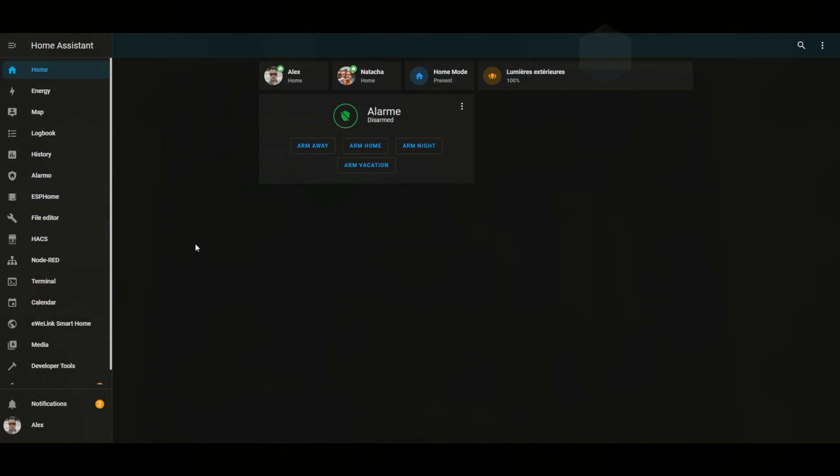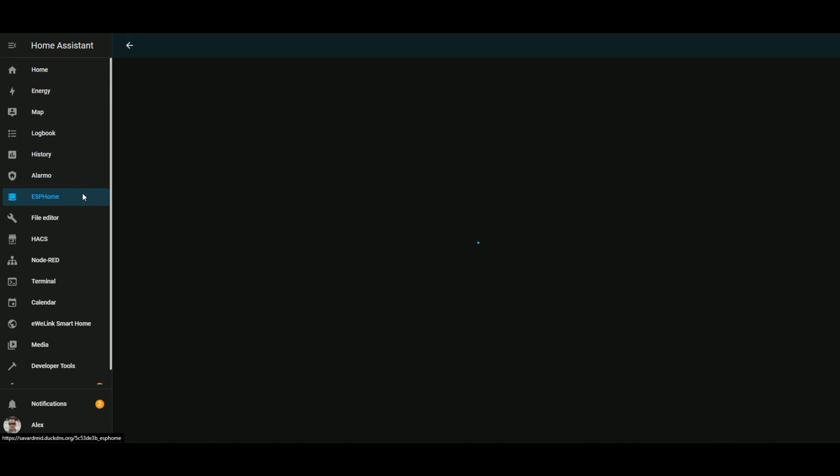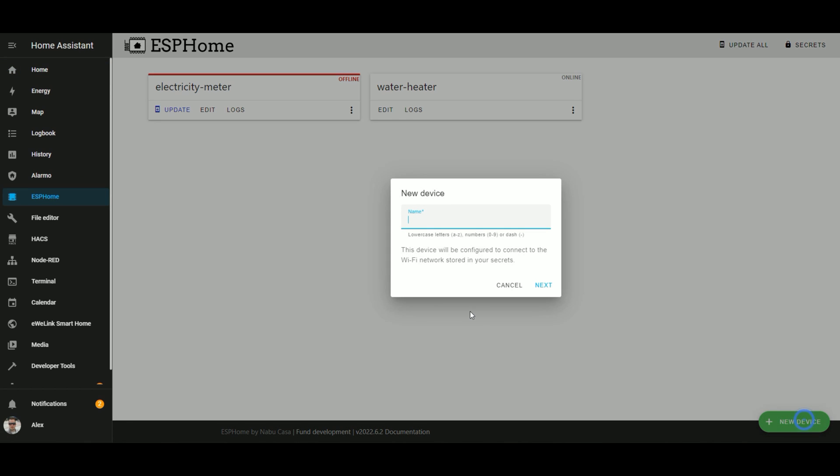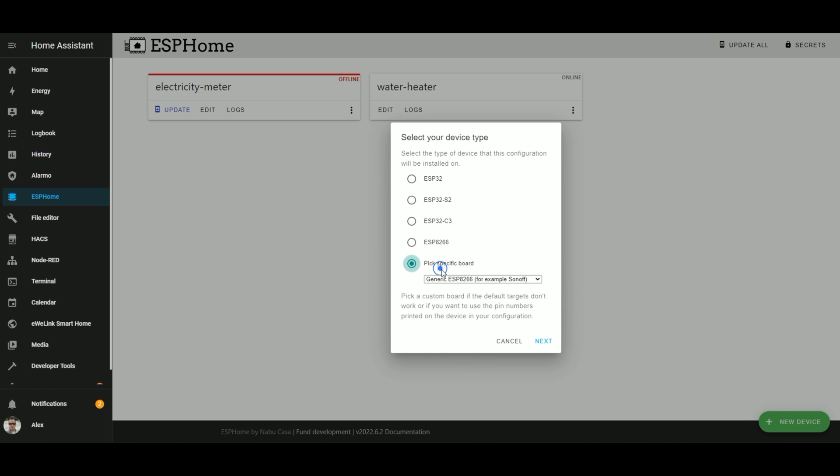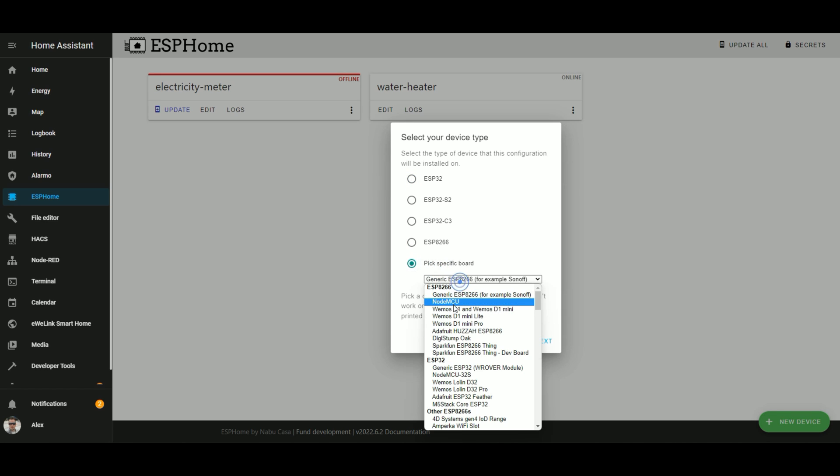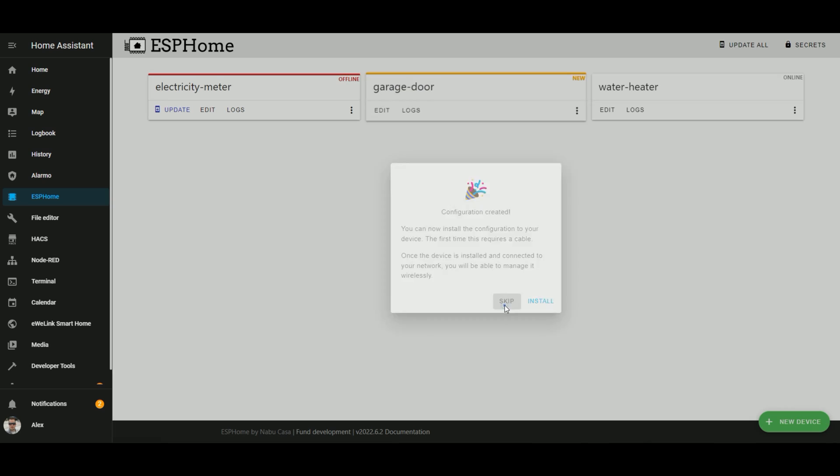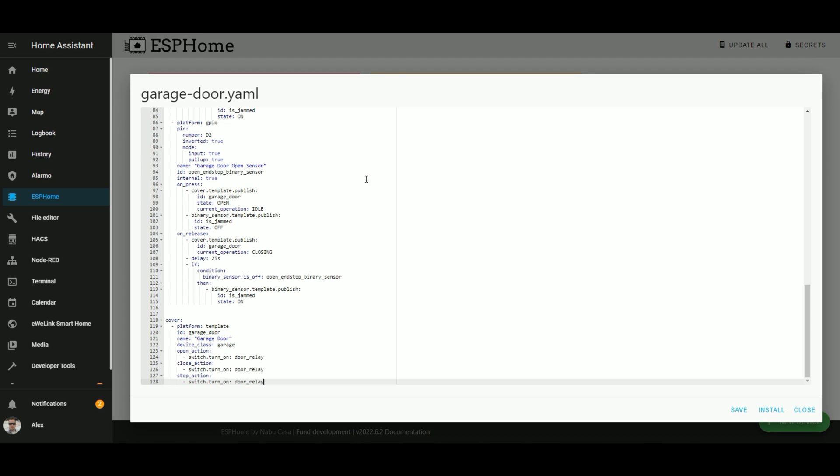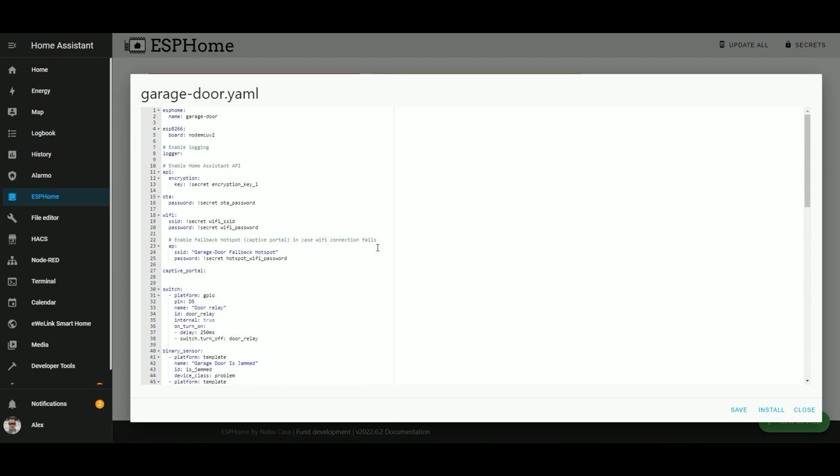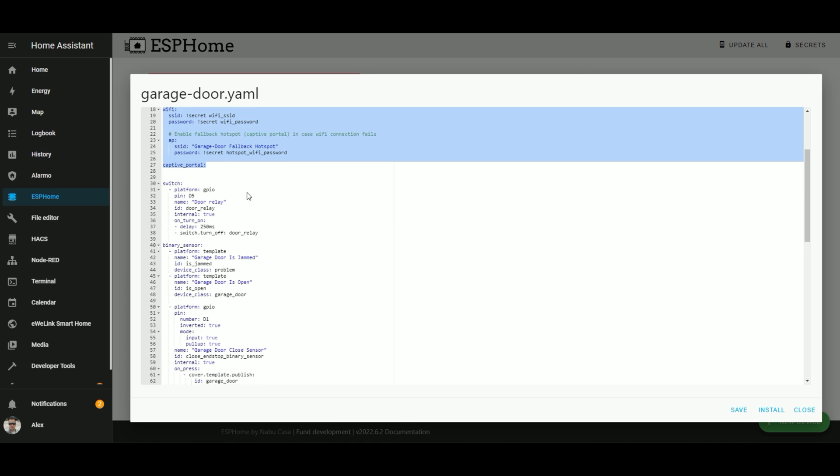So now let's have a look at the ESP home configuration. So go to the ESP home add-on, add a new device that will be named garage door, pick your specific board. On my side it's the NodeMCU. And then you can directly paste the configuration which is available in the description below. So if we have a small overview of that configuration, at the top here we have the basic stuff about Wi-Fi and everything.